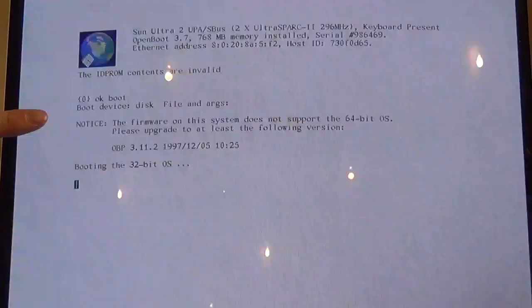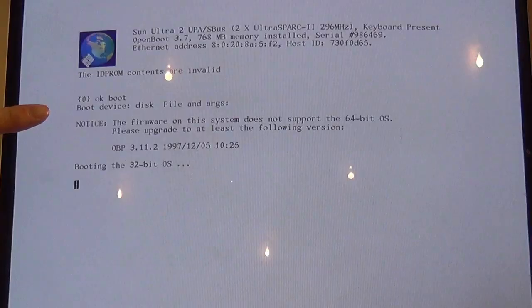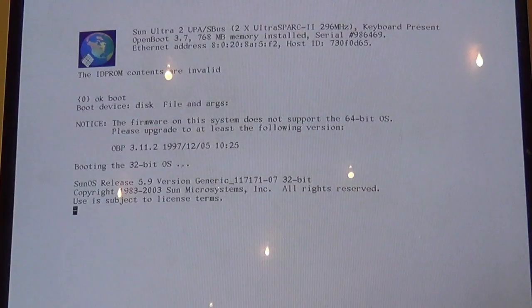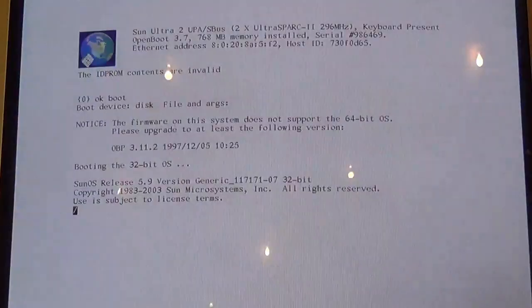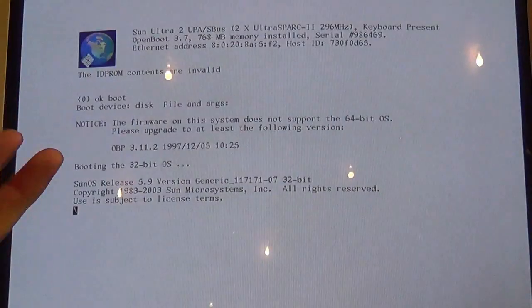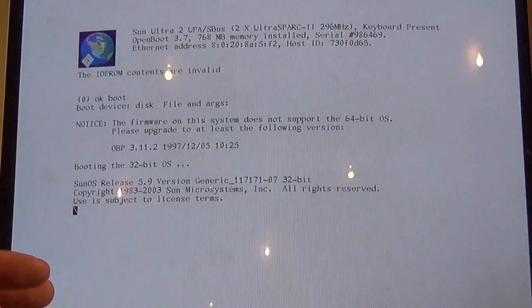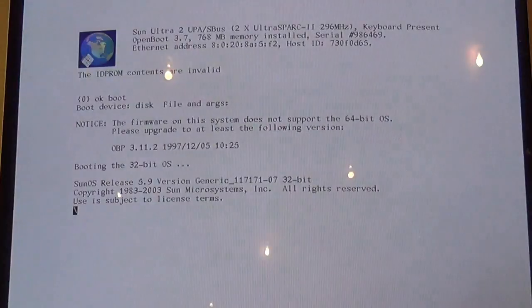Firmware in the system does not support the 64-bit OS. Please upgrade to at least 3.11.2. So, what it's saying is that it can't load the 64-bit kernel because something inside the PROM doesn't support it. Not quite sure what.